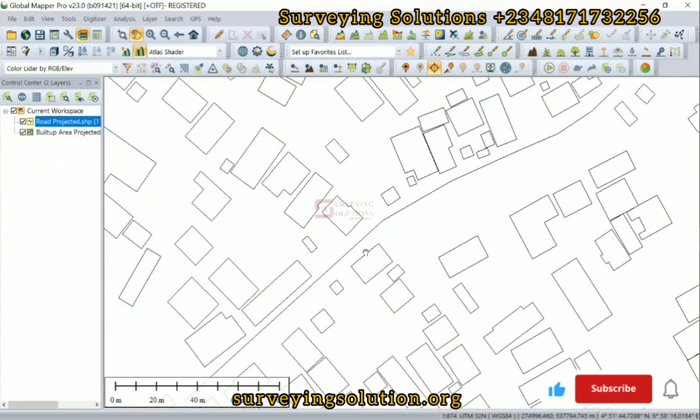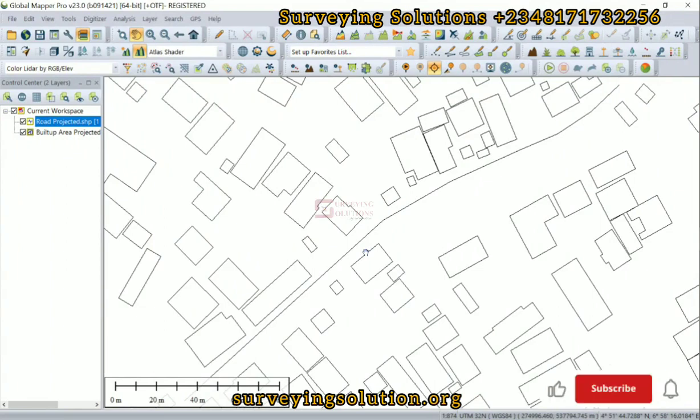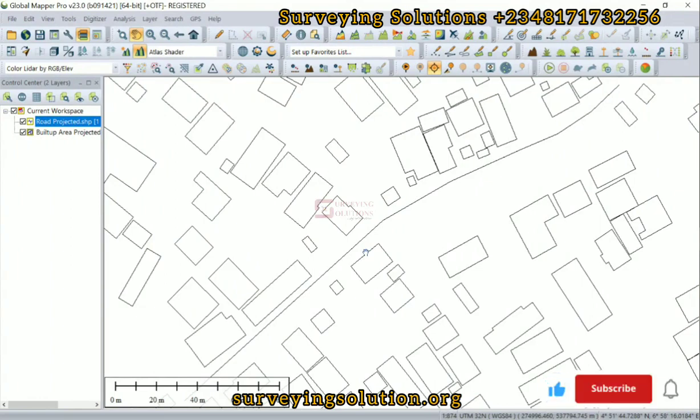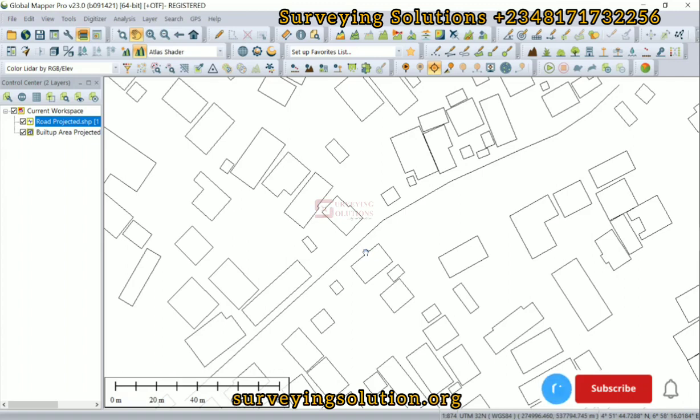Hello guys, welcome to Surveying Solutions, your number one channel where you get solutions to all your surveying problems. It's nice having you in class again today. How have you been? On today's video, we are going to use Global Mapper to demonstrate how you can carry out a buffer analysis.